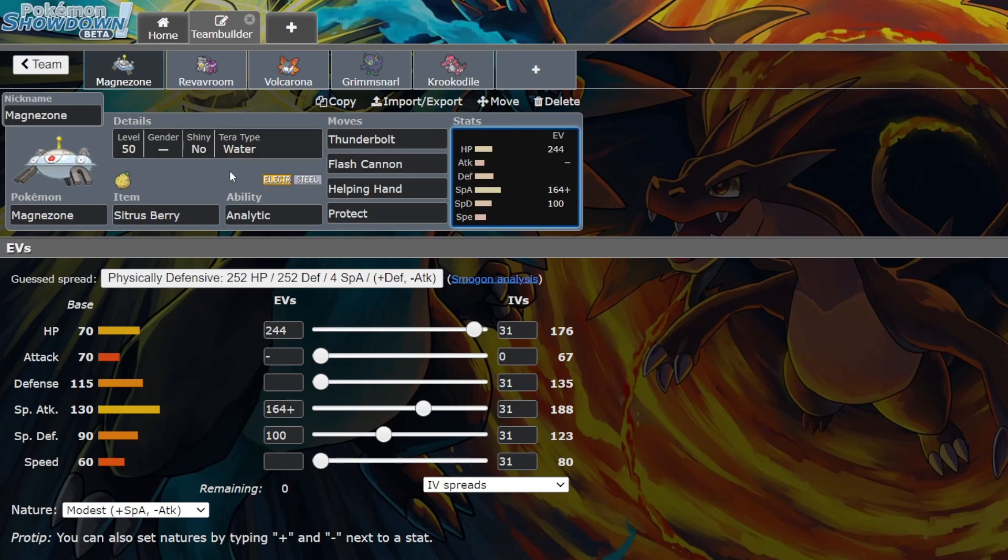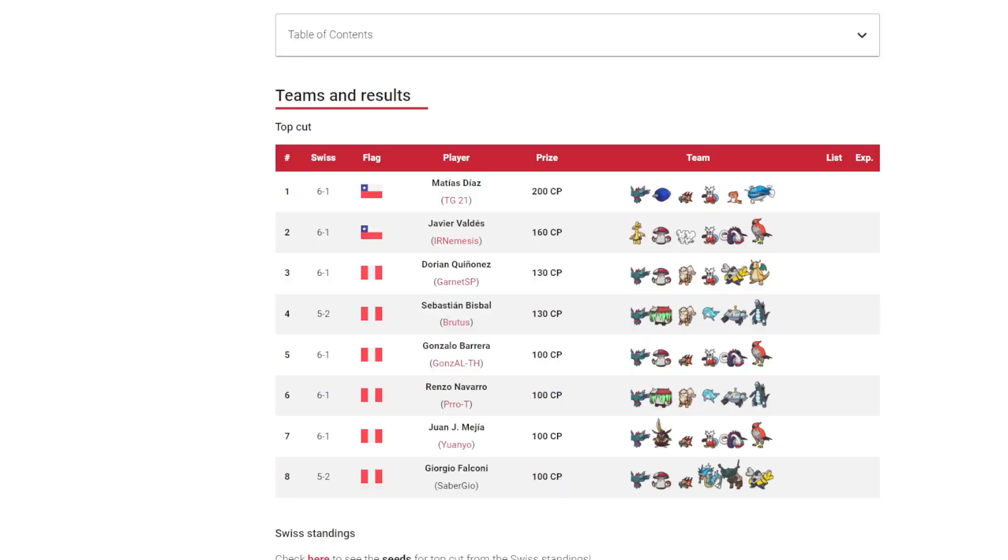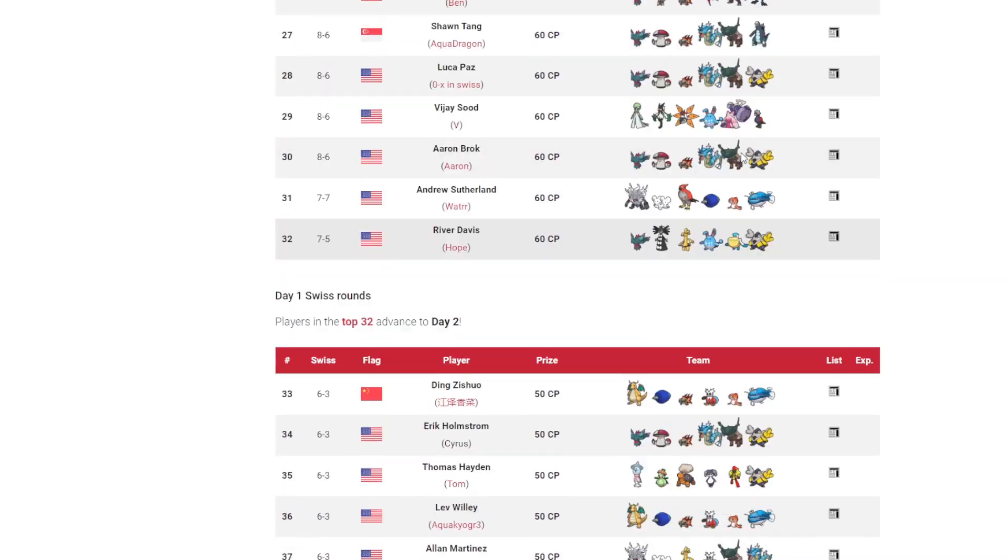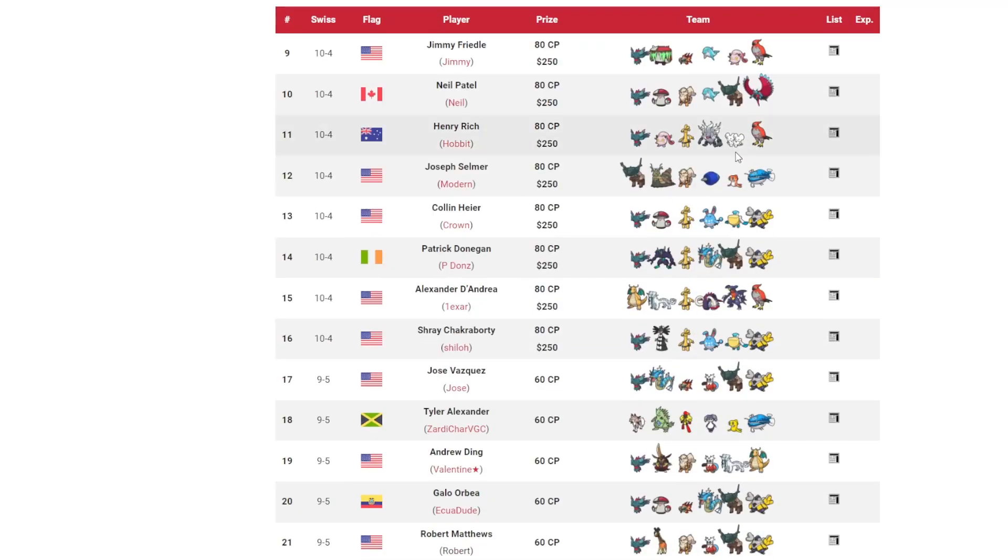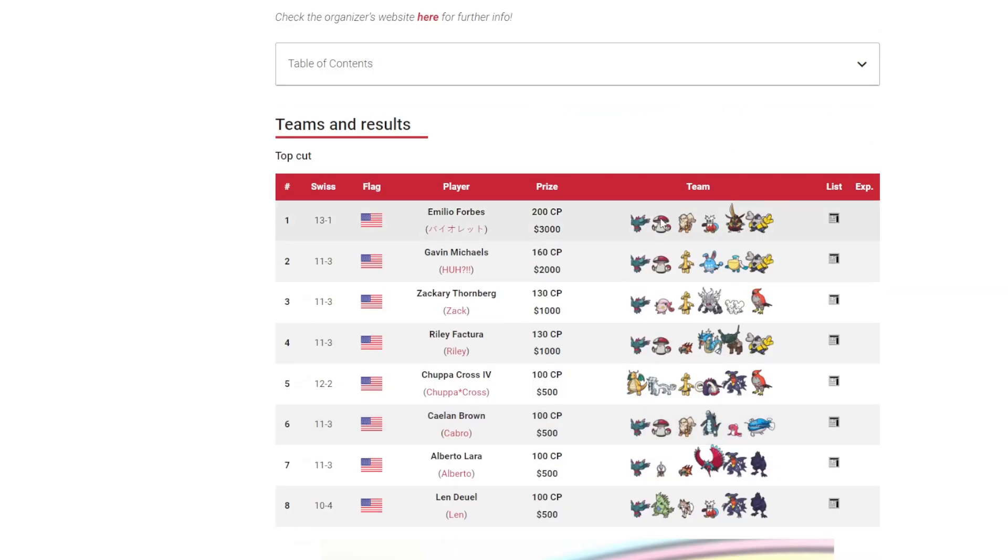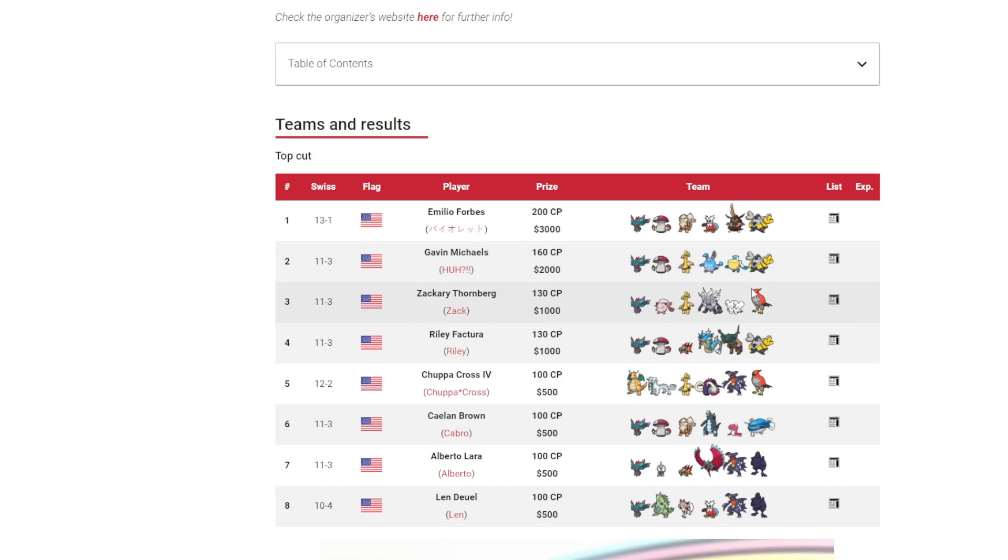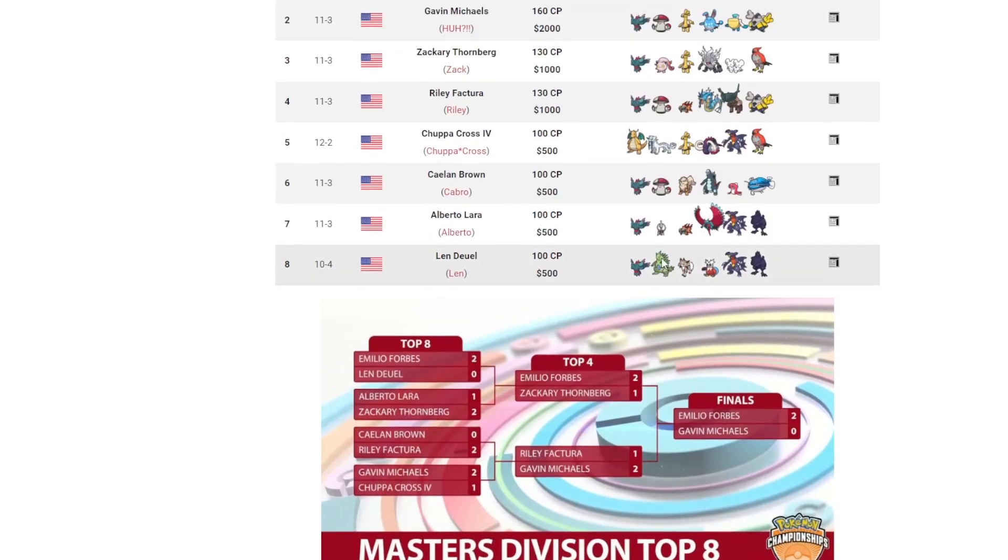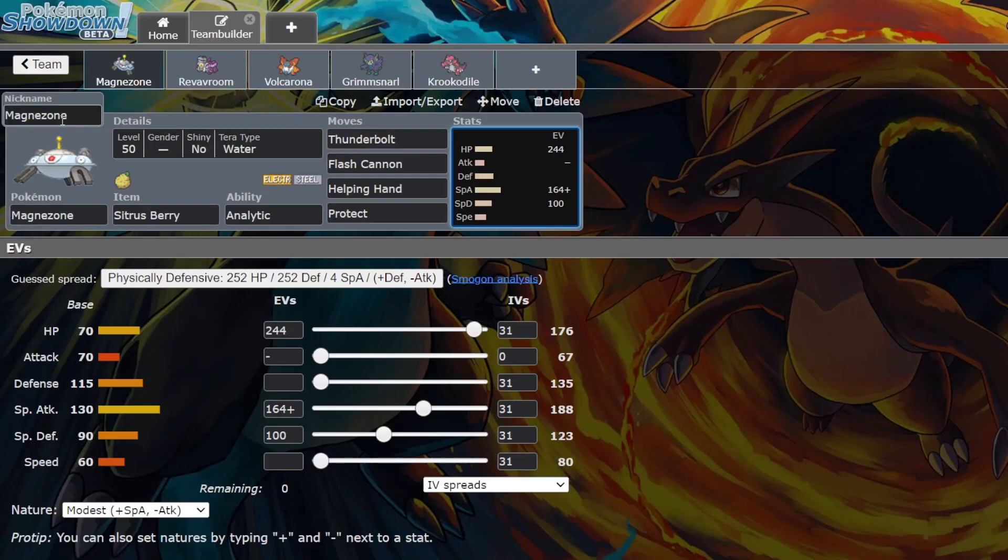Magnazone's just a strong attacker right now. If we look at top cuts from other regionals like Fresno first place, Magnazone is good into Flutter Mane, Iron Bundle, Tera Water Amoonguss, Pelipper, Azumarill, Talonflame, Dragonite, Dondozo, Corviknight, Tyranitar, Lycanroc, all that. It's just really good into the meta right now and it's really bulky as well: 70-115-90. That's pretty decent bulk.